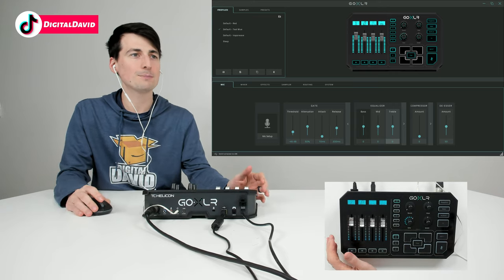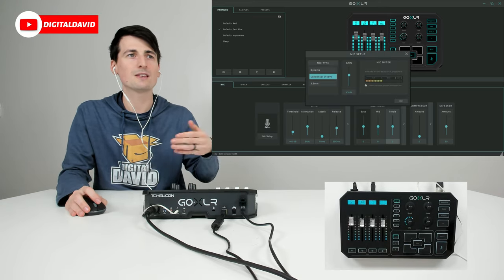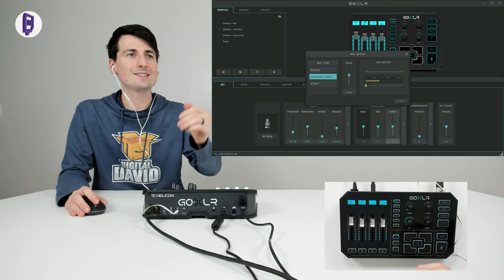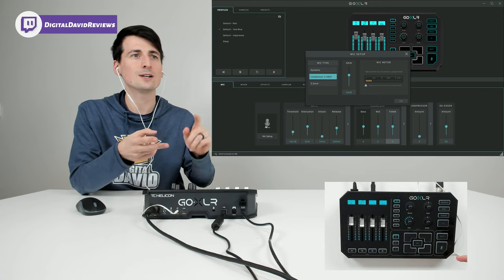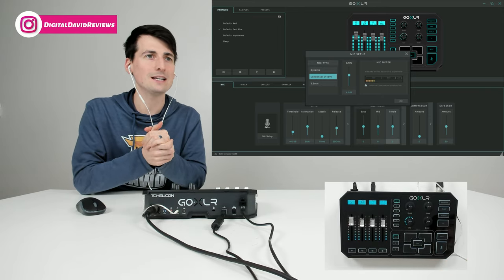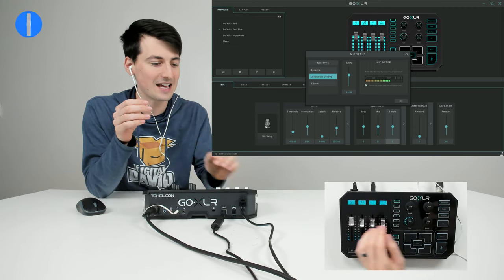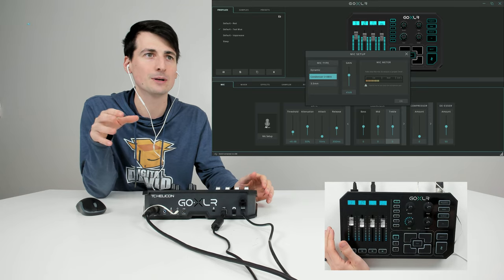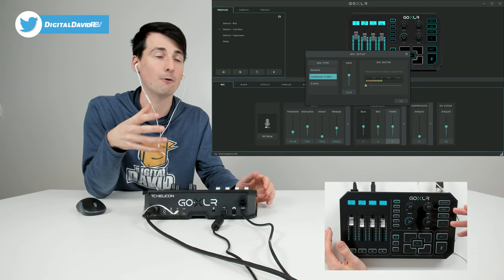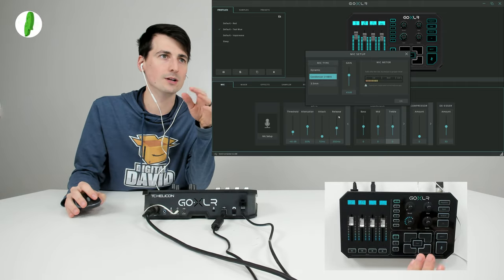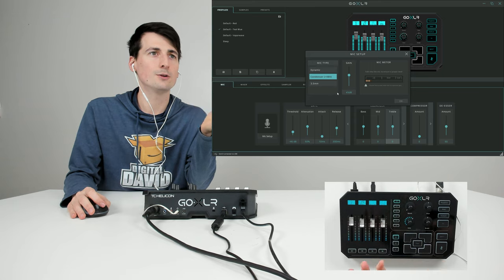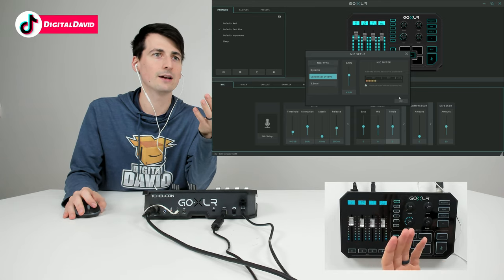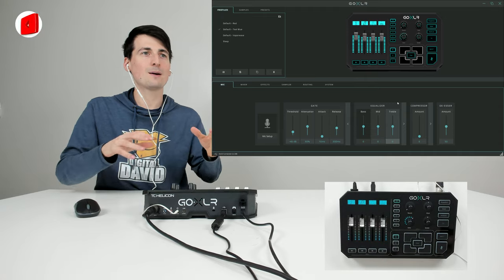First up in the software, we have our mic setup. It will walk you through some of this once you download the app and set it up for the first time. You can choose the mic type and adjust the gain. You want to land in the good setting for the gain. I could probably adjust this more to have fuller sound, but I'm going to keep it at 45 for now. Dynamic, condenser, or 3.5 millimeter - you can adjust the gain and see the metering.